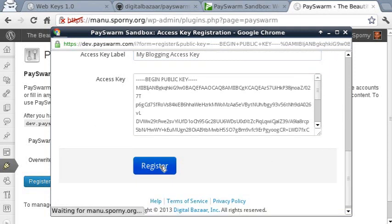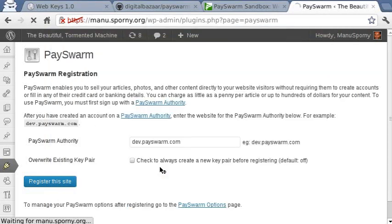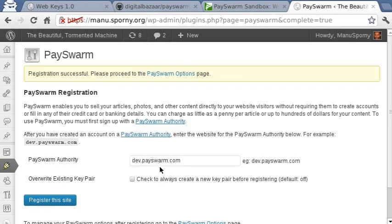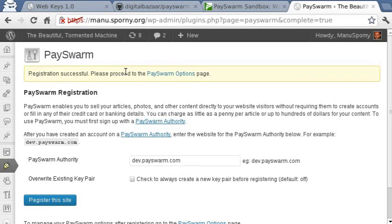Then I click Register. What happens now is an encrypted message is sent back to the WordPress site. It says 'Registration is successful.' And it's as easy as that. That is what a web key registration looks like when you're using a nice web front end.